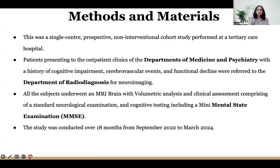Methodology. This was a single-center prospective non-interventional cohort study performed at a tertiary care hospital. Patients presenting to OPD clinics of departments of medicine and psychiatry with a history of cognitive impairment, CVA or functional decline were referred to radiology for neuroimaging. All subjects underwent MRI brain with volumetric analysis and clinical assessment including MMSE. The study was conducted over 18 months from September 2022 to March 2024.